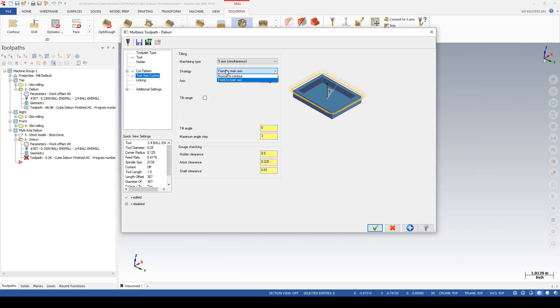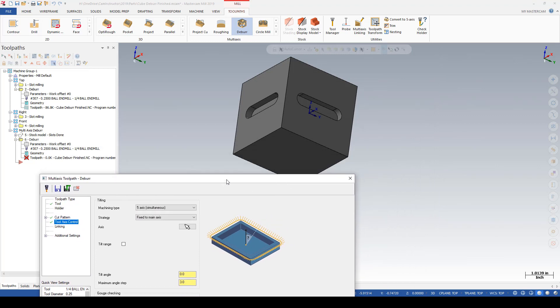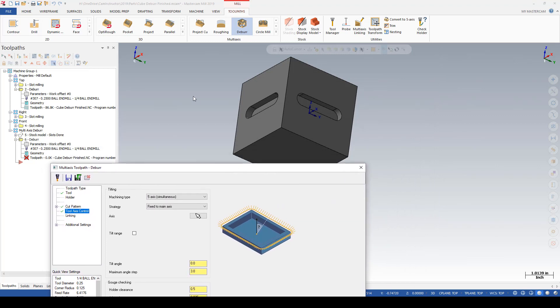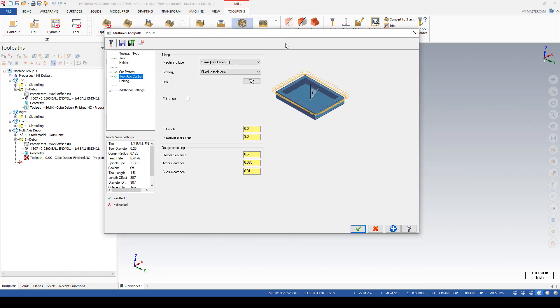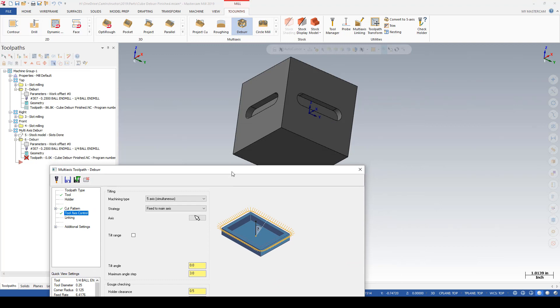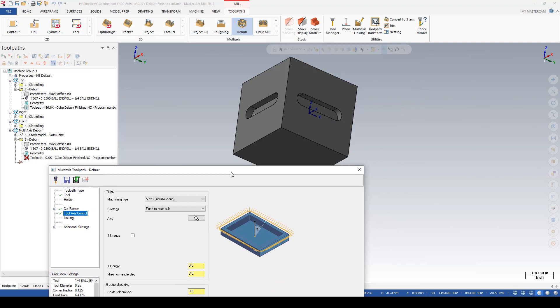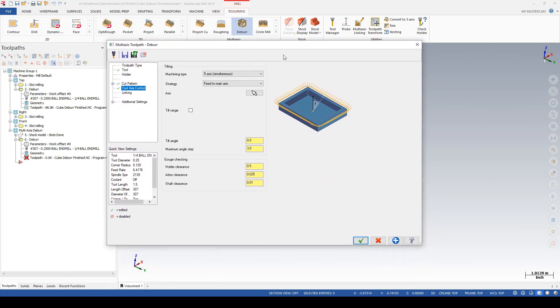From here we need to define a strategy. We've got either normal to contour or fixed to main axis. With a part like this, because I am needing to rotate all the way to the corner here, normal to curve might be a little too steep for the index, so I'm going to go fixed to main axis.